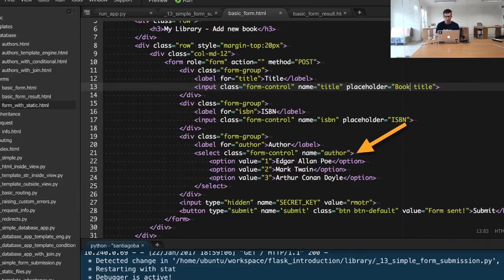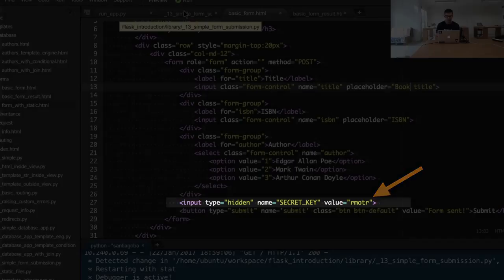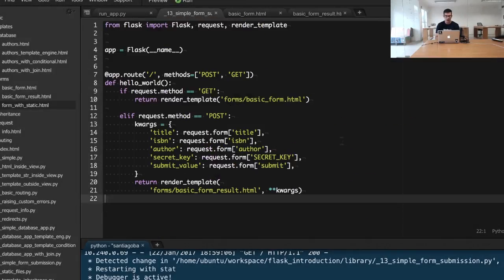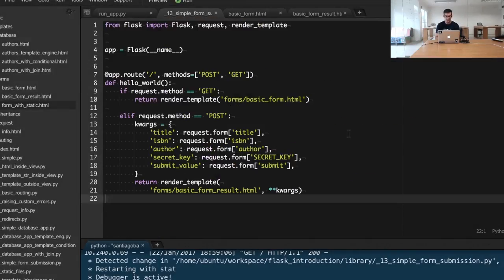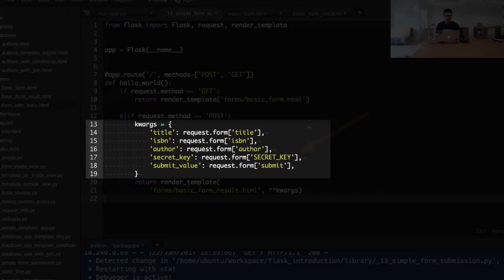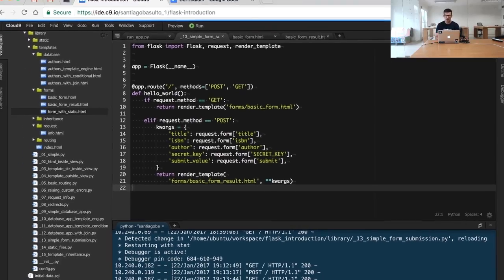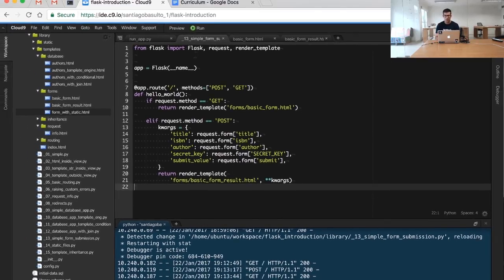We are also extracting other types of information. For example, we're including a hidden type of input that has the name of secret_key with the value 'remoter', and we're basically extracting the same one from the form that we are receiving. Basically, we're just putting all the data together and rendering the basic_form_result.html template.